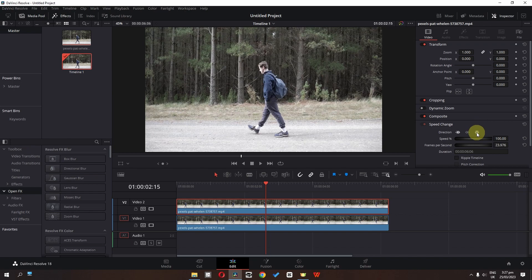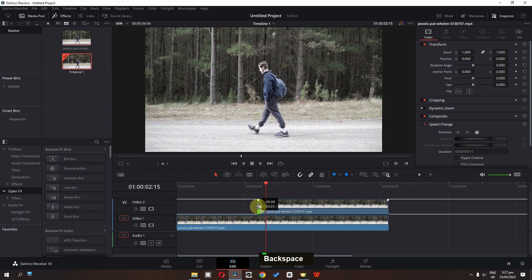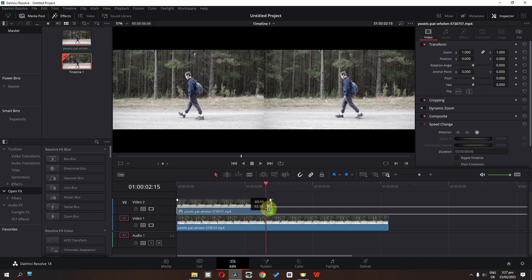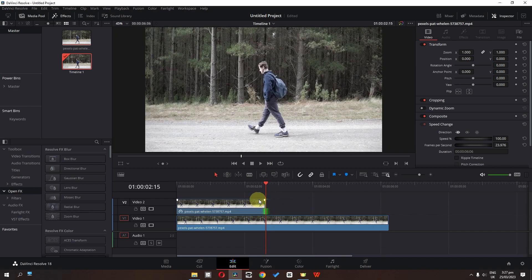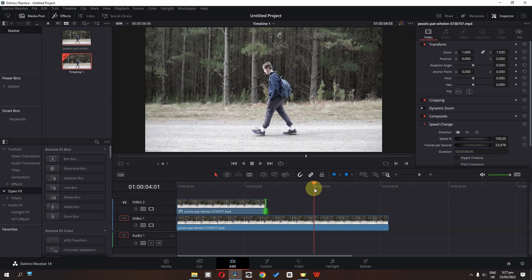Select freeze frame. Now select this part of the video, delete this part, increase the duration to the starting point, and trim the end duration from where we have this cursor. Now we have this freeze frame.